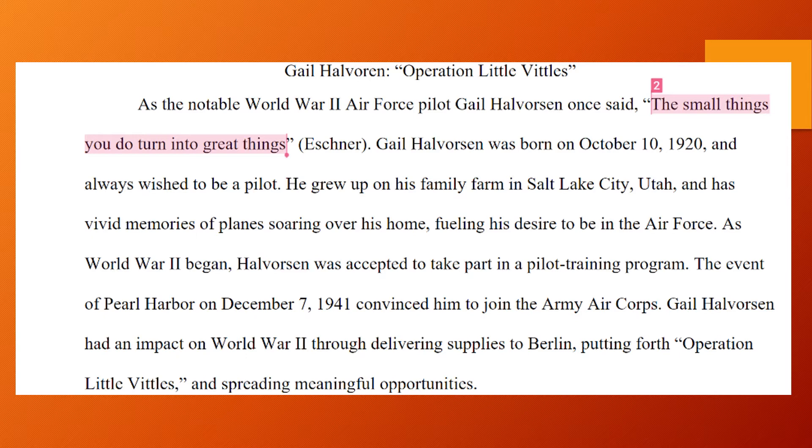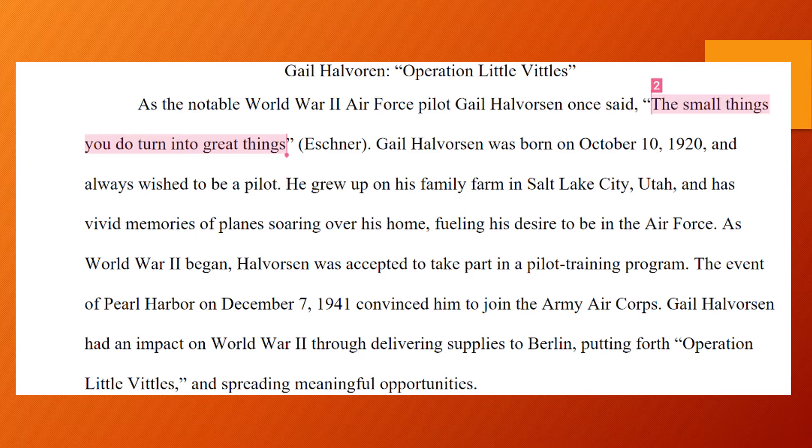You're drawing them in to the topic, so some of you are painting a picture of a tragedy of the war. Some of you, like this student, are using a direct quote from the person that you're researching. But you need to have a hook. So here, this student wrote about a man named Gail Halvorson.